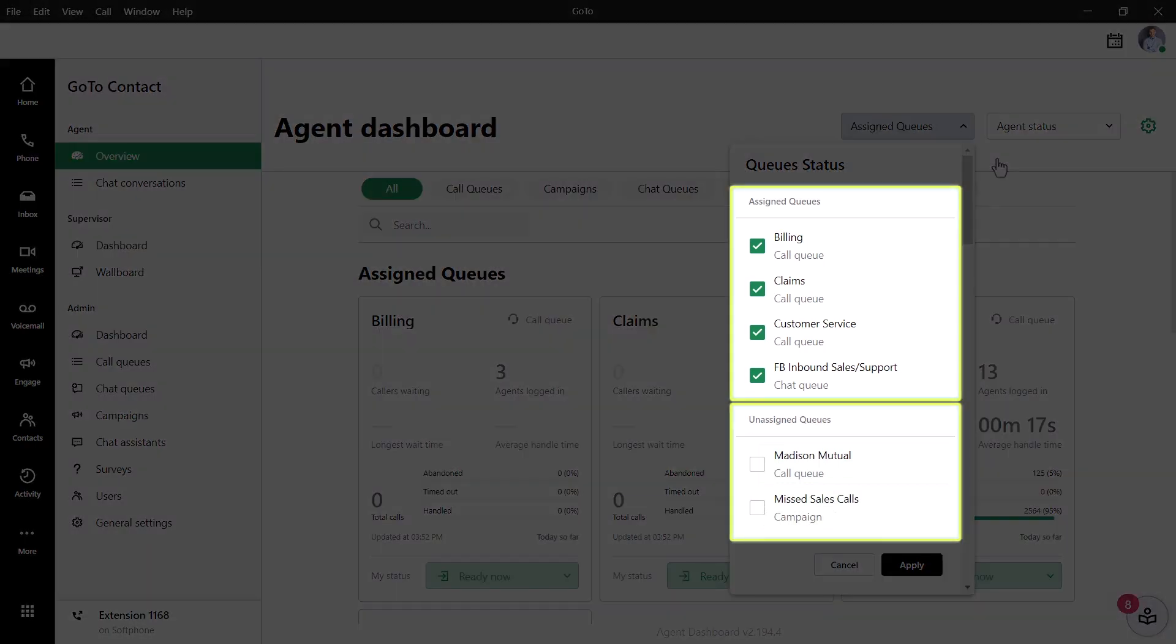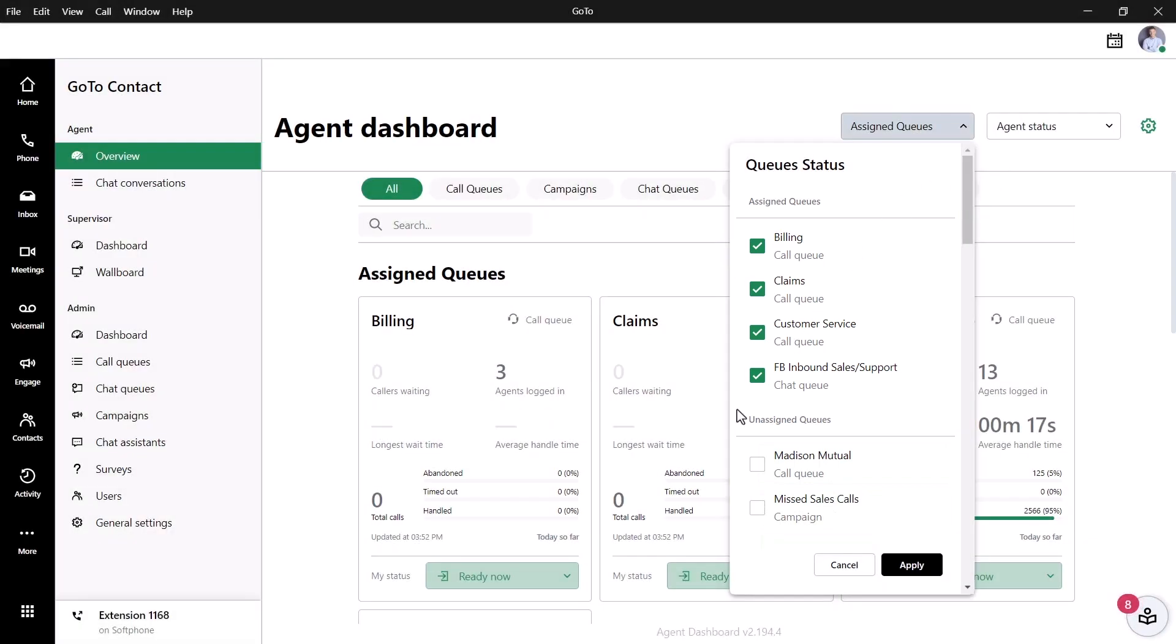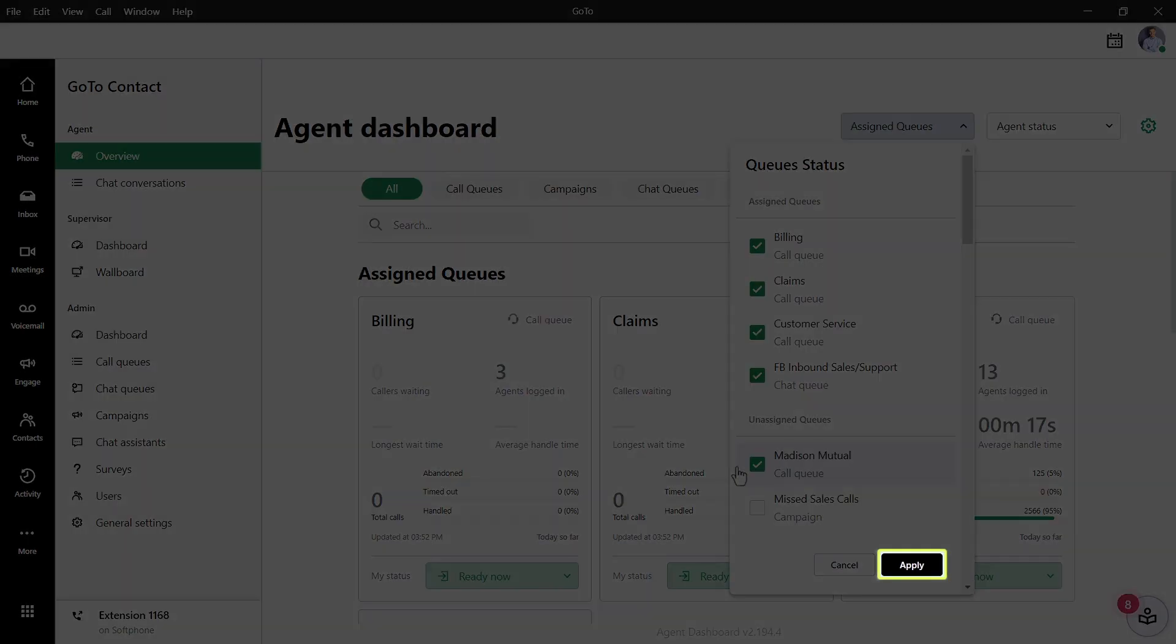There are separate sections for the queues you are assigned to and those which you are not. You can, however, choose to log into a queue you are not assigned to. This is a great option to be aware of in case you need to help out with another queue that can use extra help. If you make any changes, be sure to click Apply.